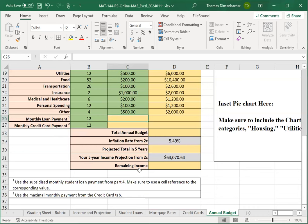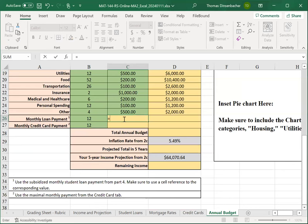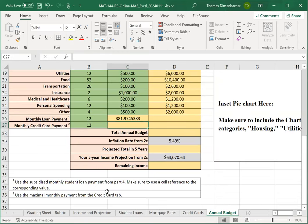And if you scroll down a bit here, you'll see that you need to use the subsidized monthly student loan payment and the maximum monthly payment, respectively, for those two entries. The easiest thing to do is to, as we saw with the within sheet transfer on the income and projection worksheet, simply type in an equal sign, navigate to the student loan sheet, and then select the monthly loan payment cell, followed by enter.